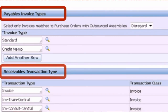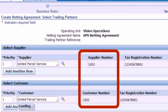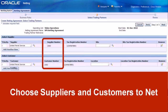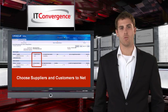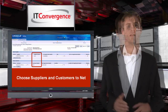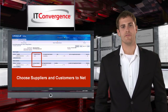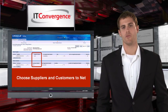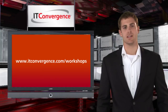When the netting option 'Chargeable Subcontracting Enabled' is set to Yes, this will select invoices that were matched to purchase orders with source assemblies. When set to No, this will select invoices matched to purchase orders without outsourced assemblies. When set to D (Disregard), all eligible invoices will be selected for netting irrespective of whether or not they are matched to purchase orders.